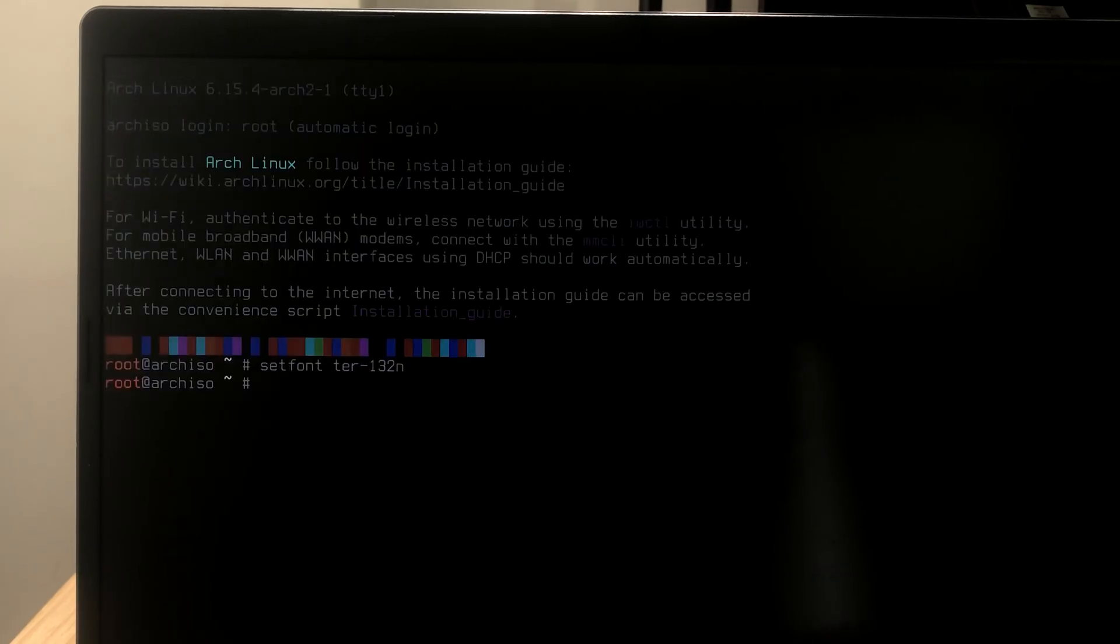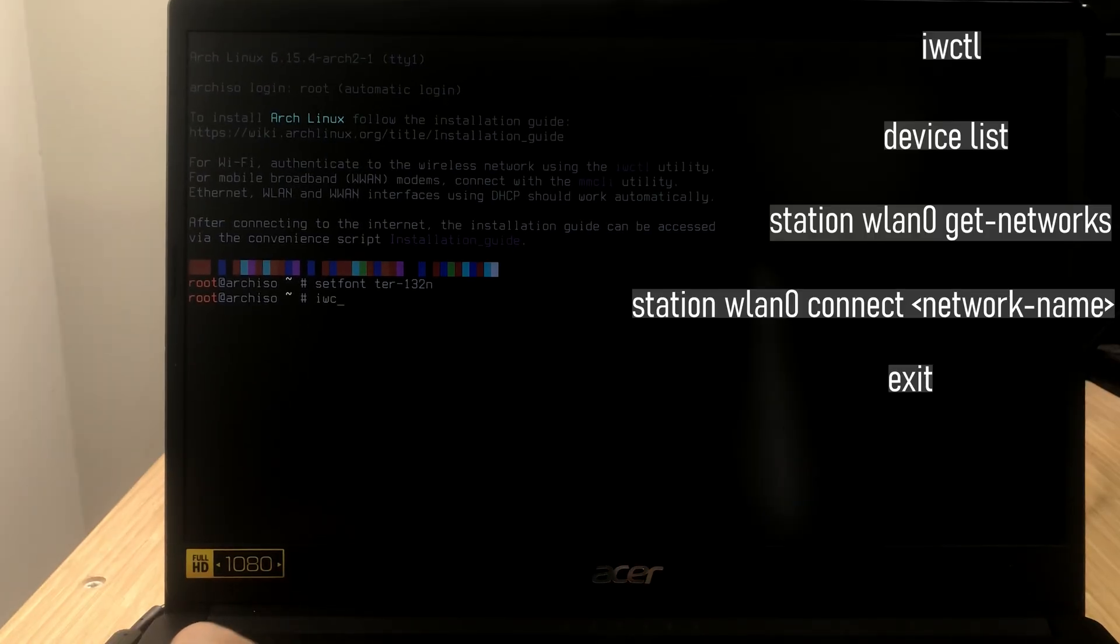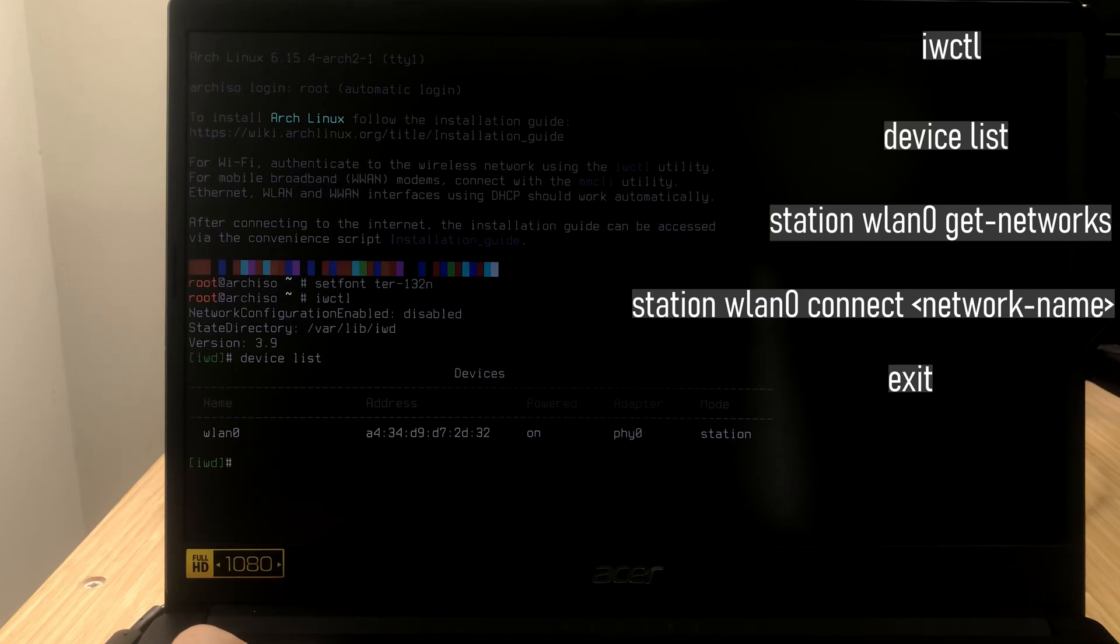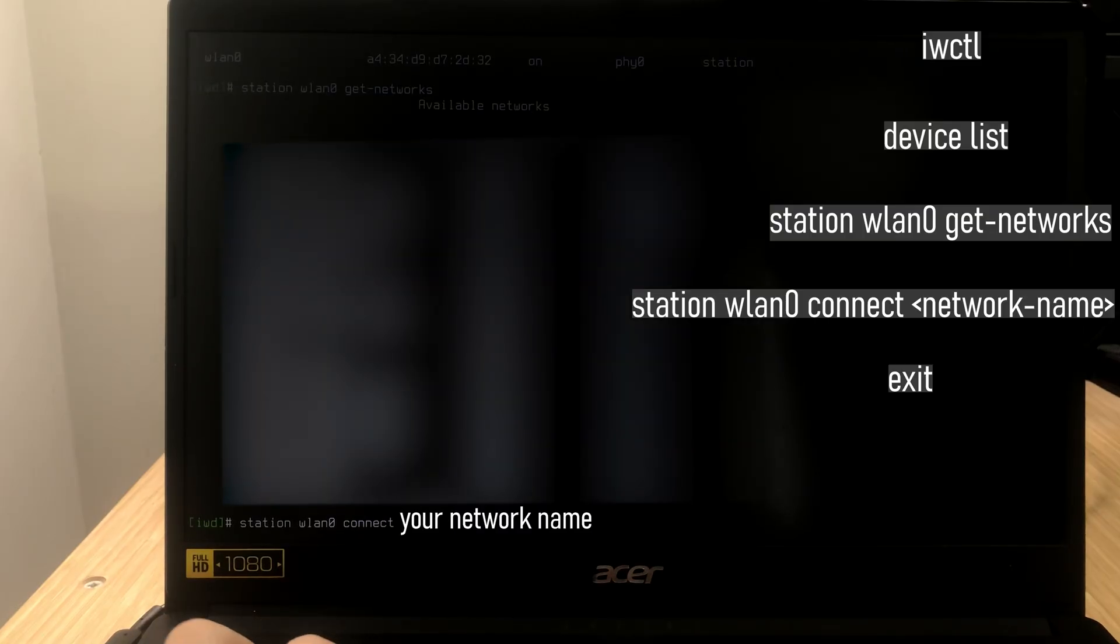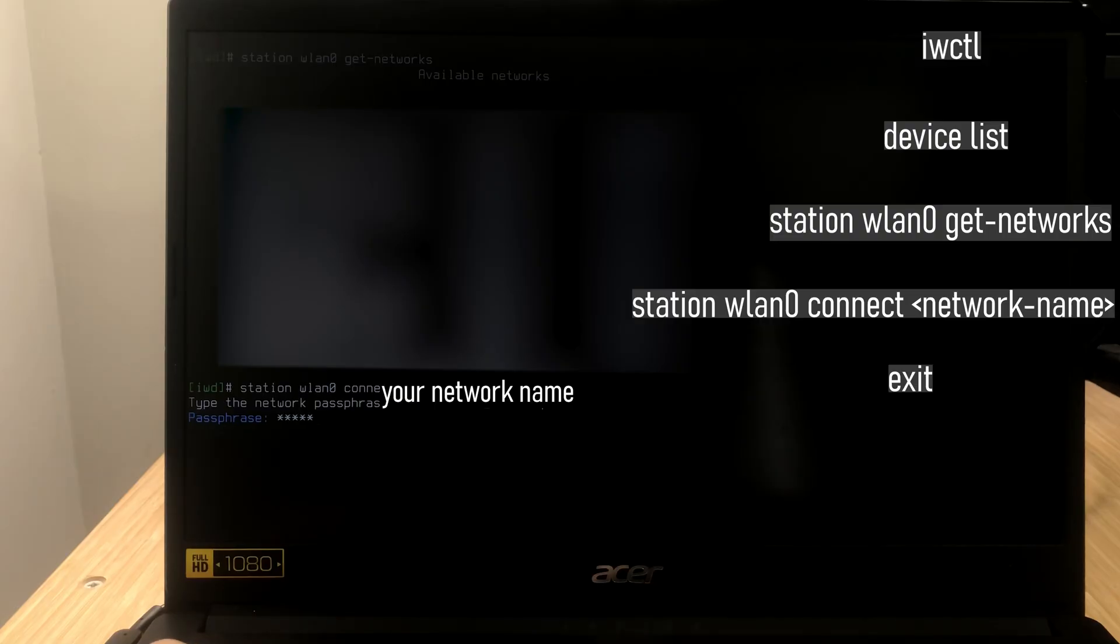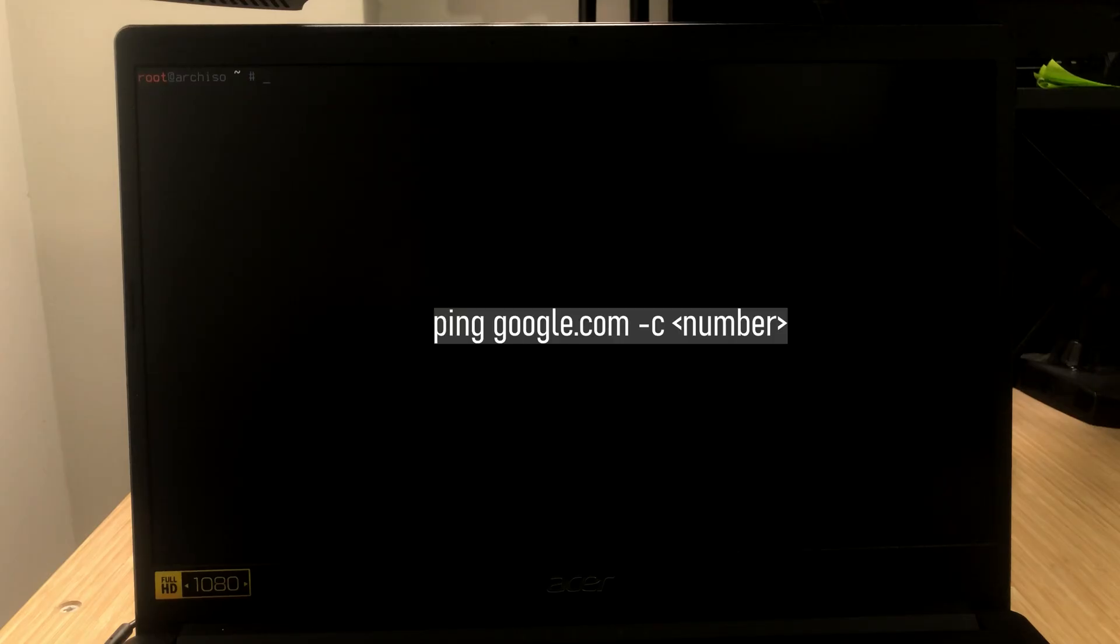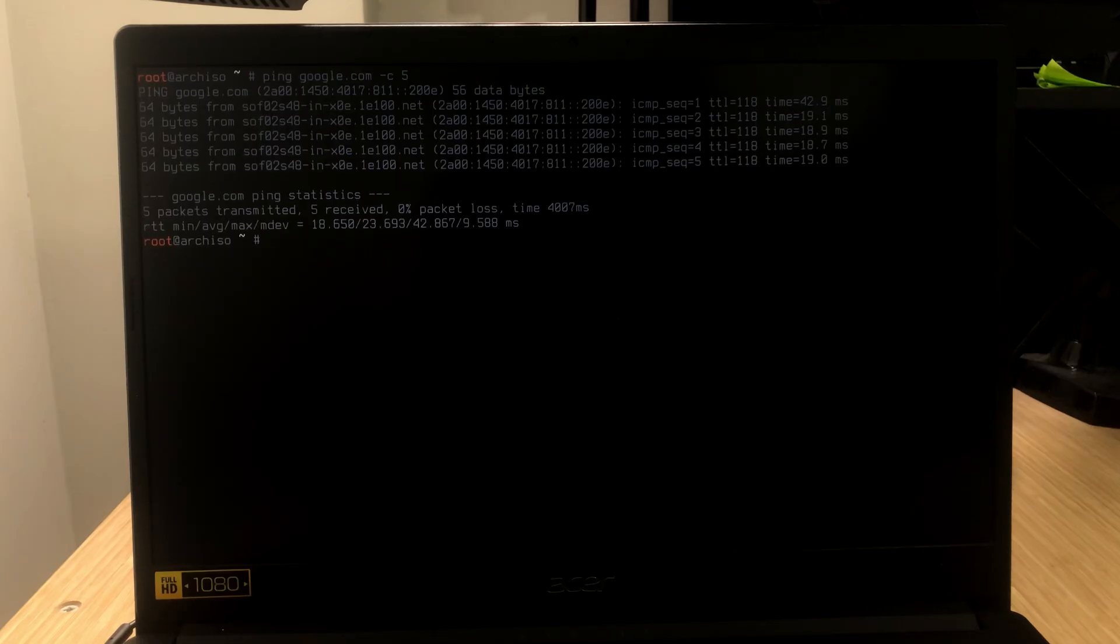I'm going to use Wi-Fi to connect to internet. But, if you have an internet cable, you can also plug it in. That way, you don't have to mess with all of this. IWCTL allows you to use your Wi-Fi here. Just type in device list and you're going to see your Wi-Fi here. And then, do station wlan0 get networks. And, after that, just type in station wlan0 connect and the name of the network and just enter in password. If you didn't get any errors, that means it's working. But, let's check it before installation. Just type in ping google.com -c5. If you've got something like this, that means your Wi-Fi is working.